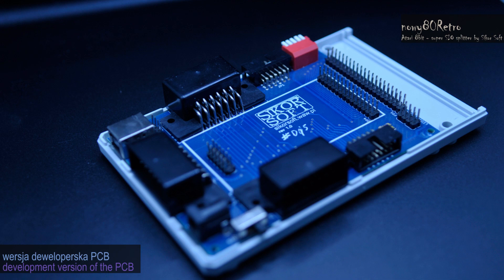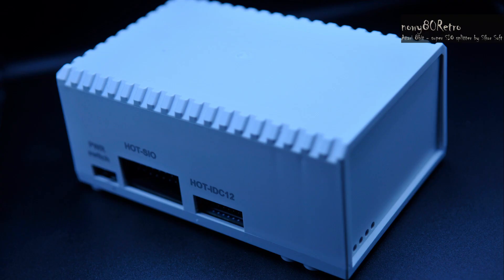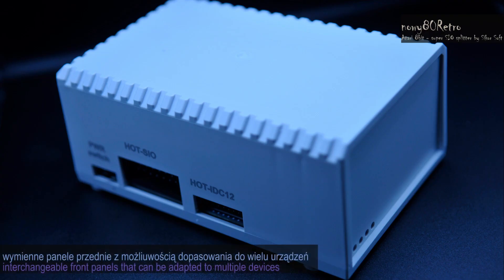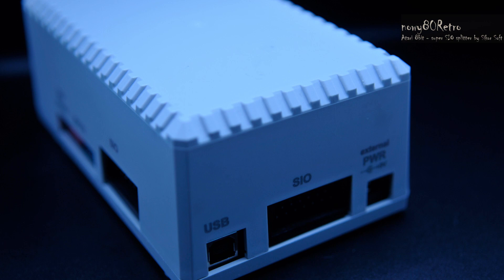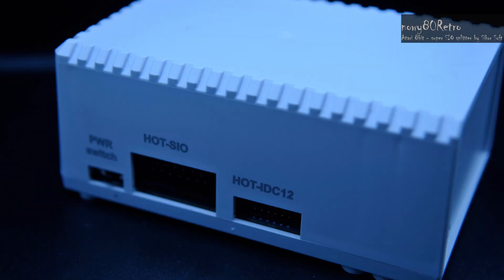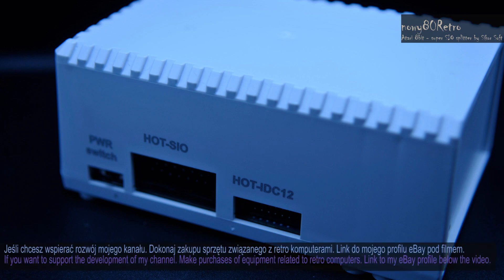I will try to insert Fujinet into the splitter in the future. If Sikor Soft prepared PCBs for additional devices in this offer, I think that will significantly increase the attractiveness of the splitter itself.